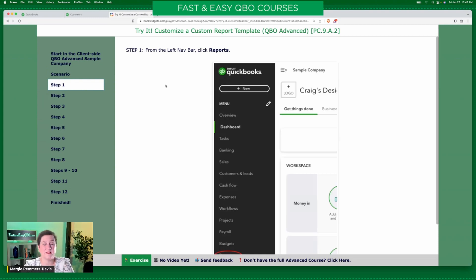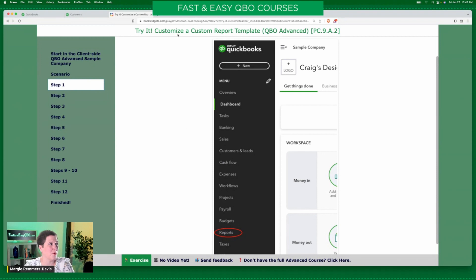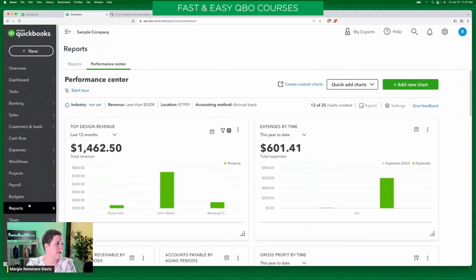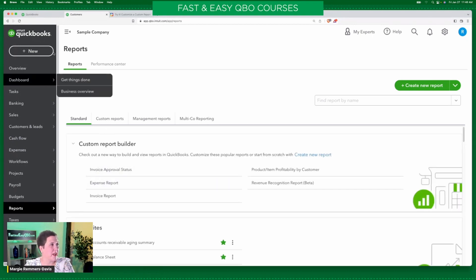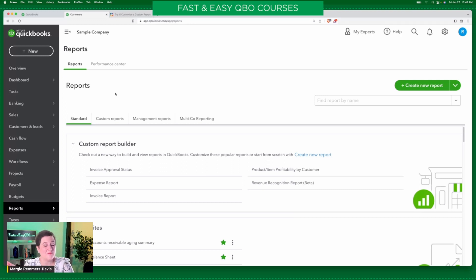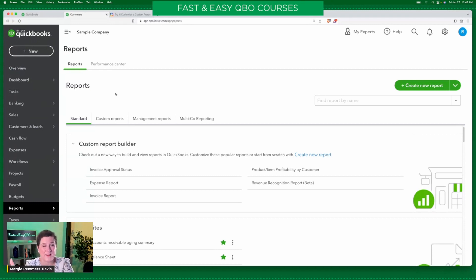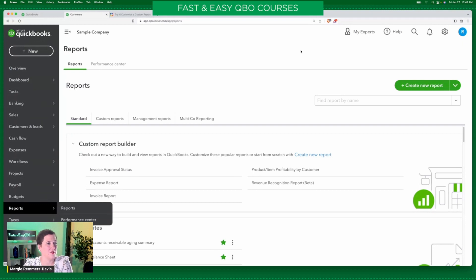From the left navigation bar, we're going to select reports right here. In case you hadn't noticed, they are changing up this left navigation bar — I will do a video on it when it has settled down. Right now sometimes it's the new style, sometimes it's the old style; it just goes back and forth. When it settles down and we actually have our new left navigation bar, I will create a video talking about it because some of the features are actually kind of cool. So here we are in the report center, and because we are QBO Advanced, we have this button: 'create new report.'